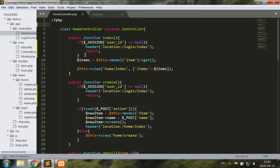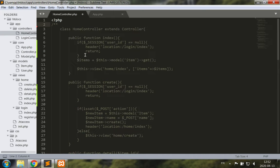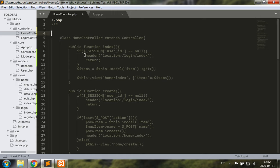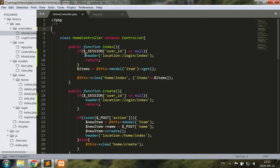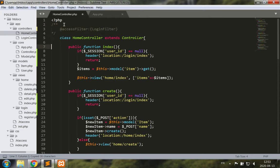Doc comments are different from regular comments in that the delimiters are different — the opening delimiter is a slash with two stars and the closing delimiter is a single star with a slash. What I want to use as my annotation text inside will be 'access filter', and I want to use curly brackets to state what will be run. An access filter in this case will be 'login filter'.